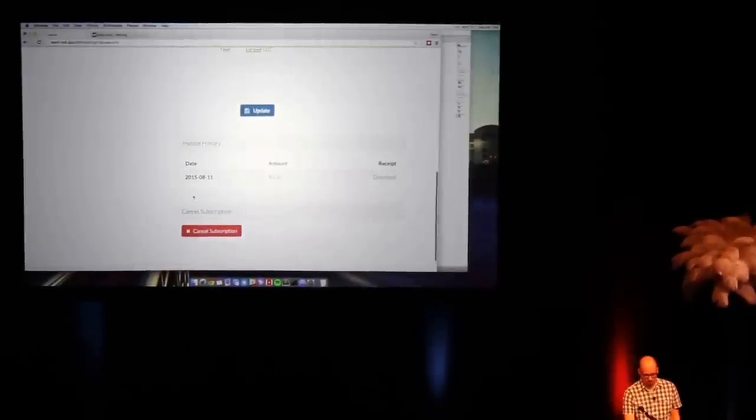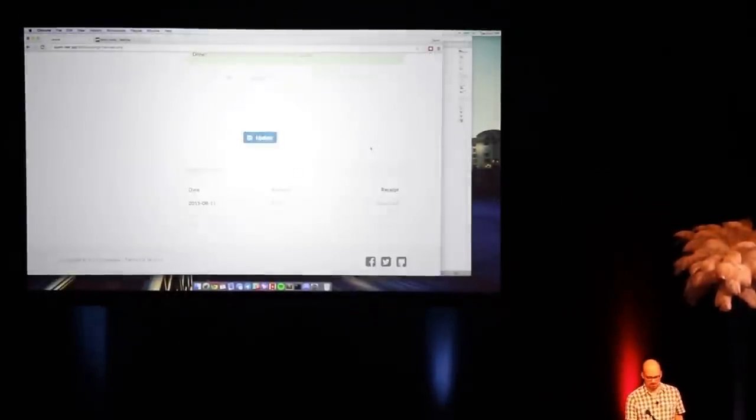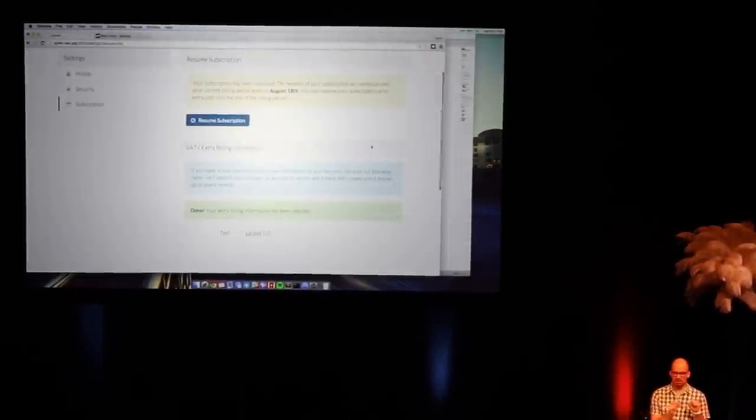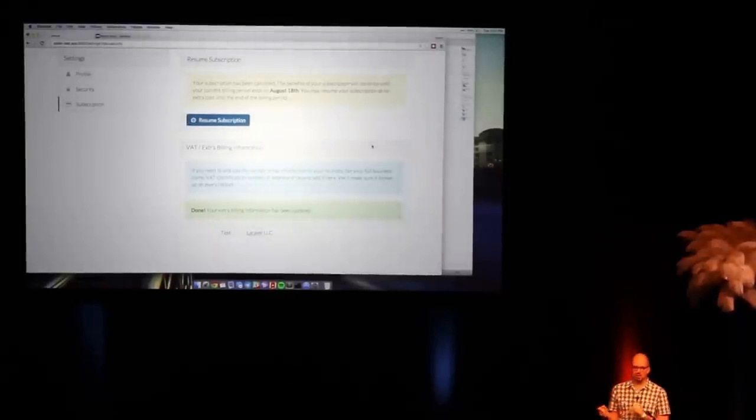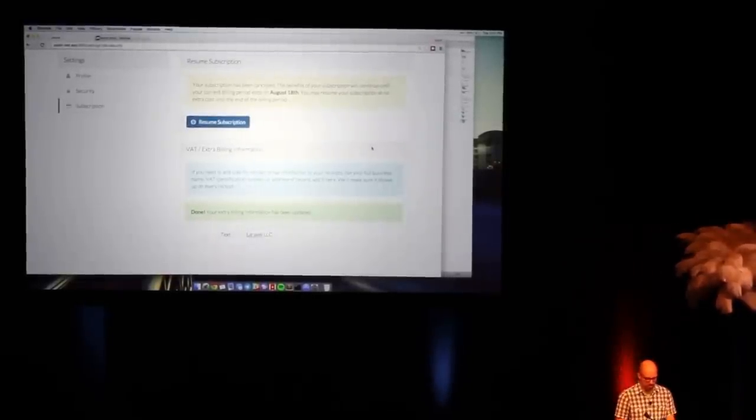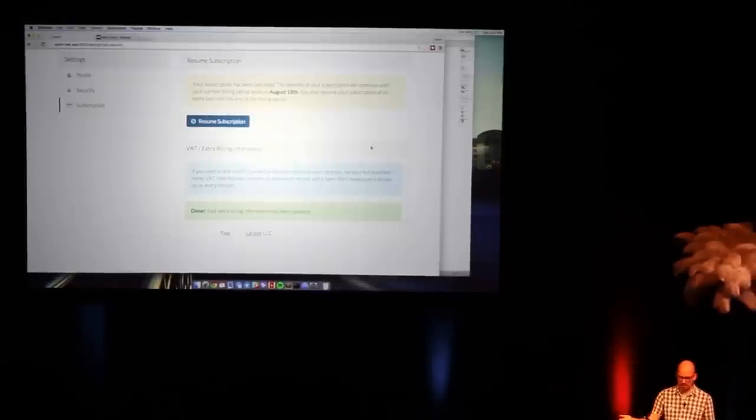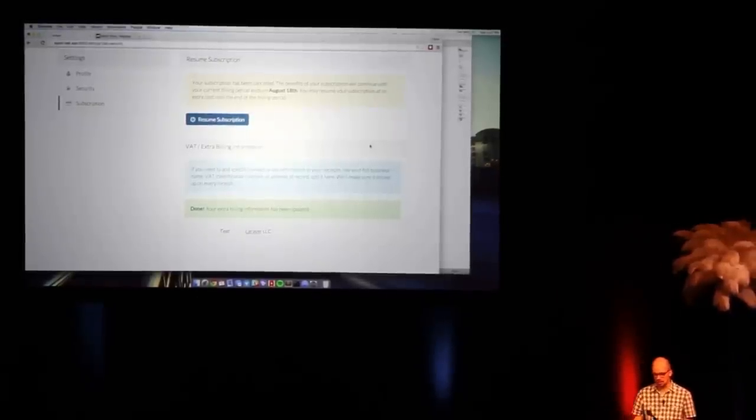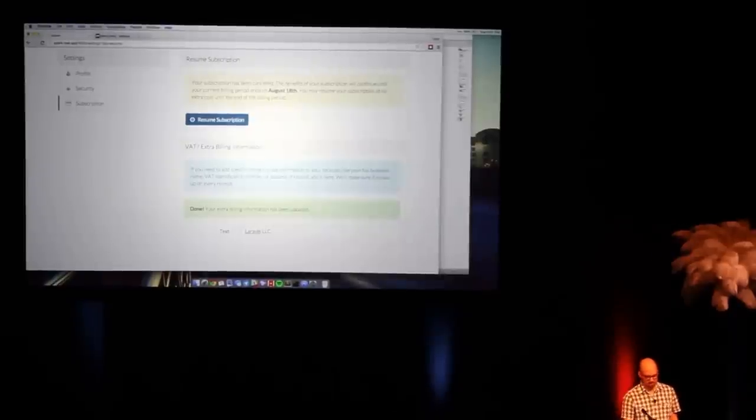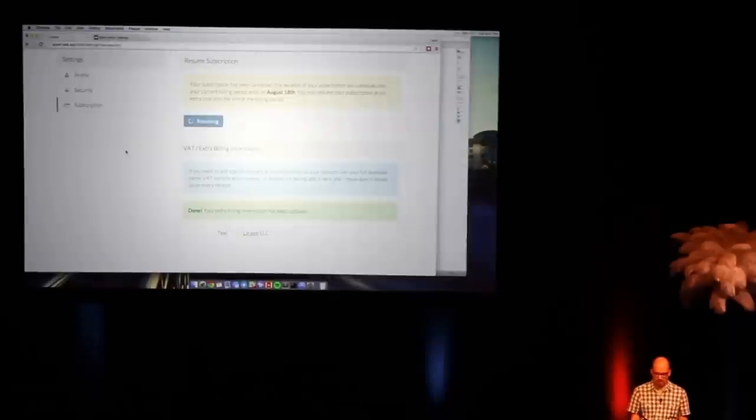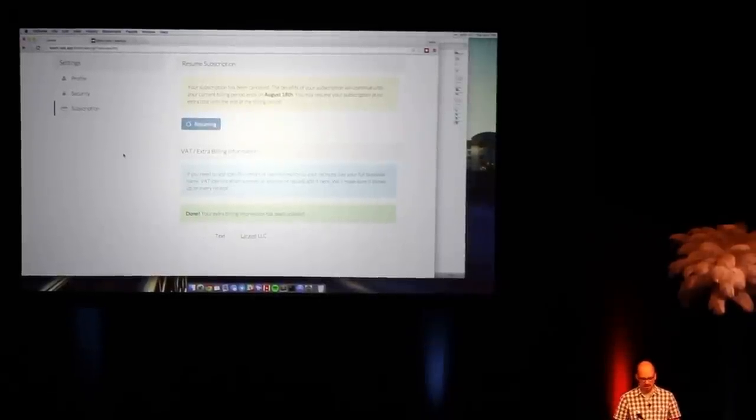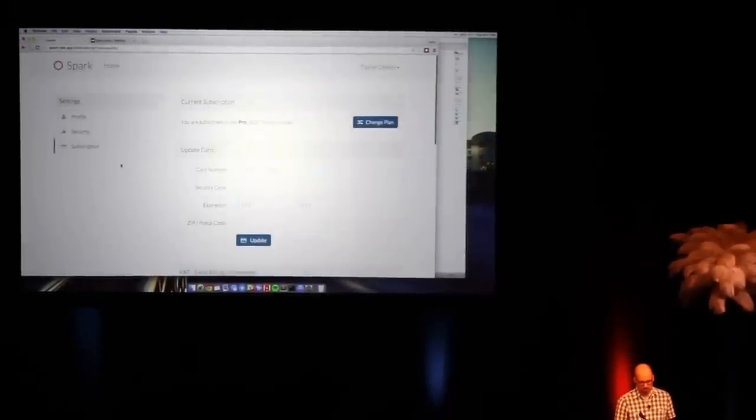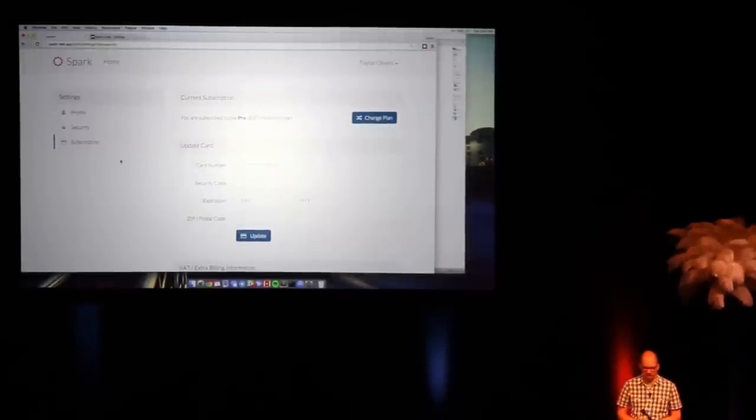And of course I can, if I'm not satisfied, I can cancel my subscription. That's going to hit Stripe, cancel. It's going to leave them on the grace period. So they've paid for a month, so you want to let them keep using it until the end of the month. So that's a tricky bit of logic you have to handle. So it's telling them your subscription's been canceled. You can continue to use it until August 18th. And you can resume your subscription, of course, at no cost until the end of the billing period. Which I can go ahead and resume that, and it's all ready to go. And everything should pretty much be back to how it was.